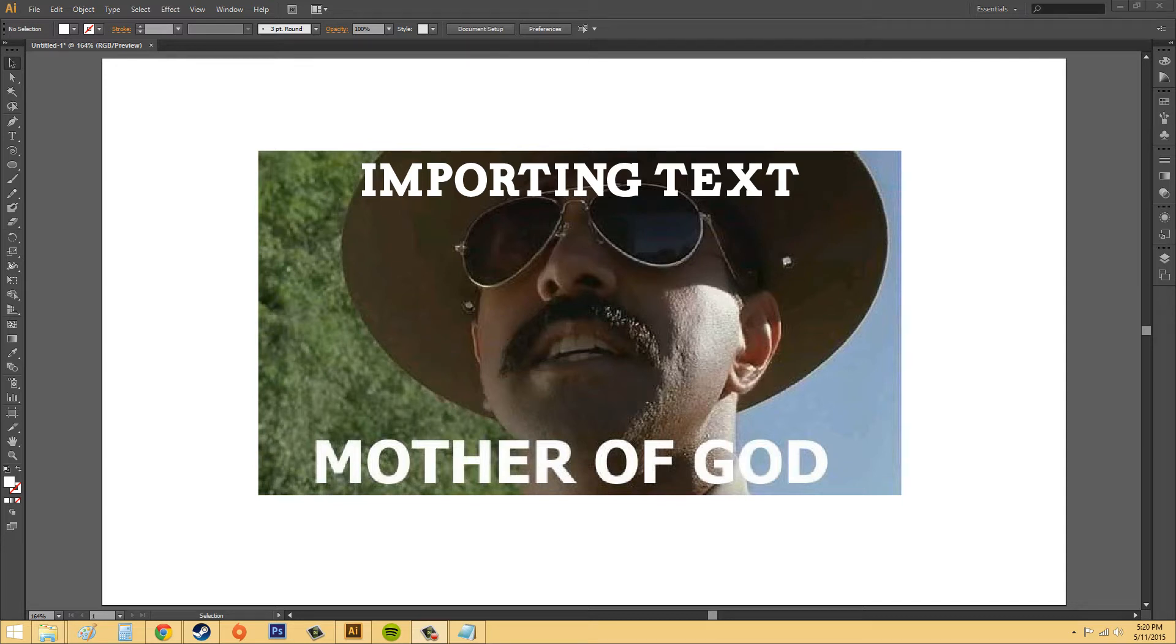Hey everybody, welcome to another Illustrator CS6 tutorial. In this one we're going to learn how to import text.